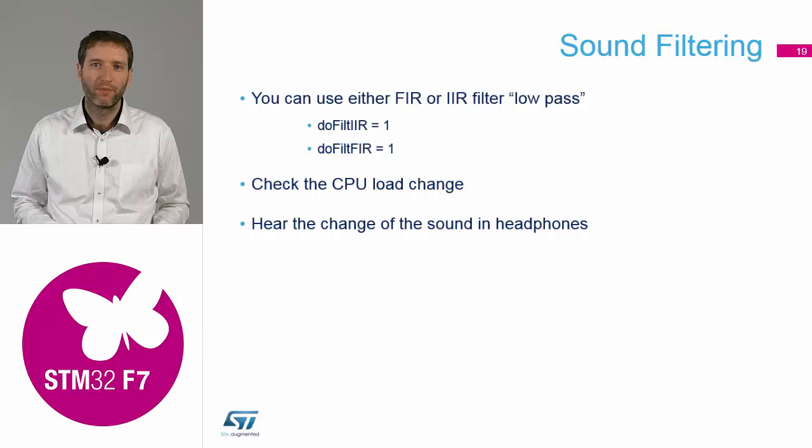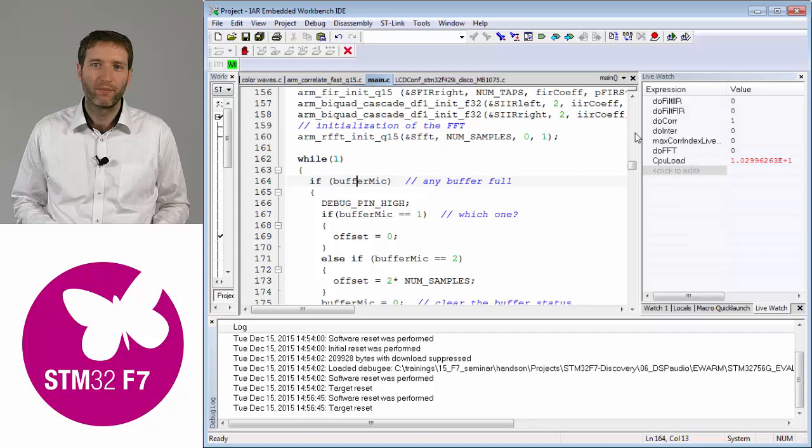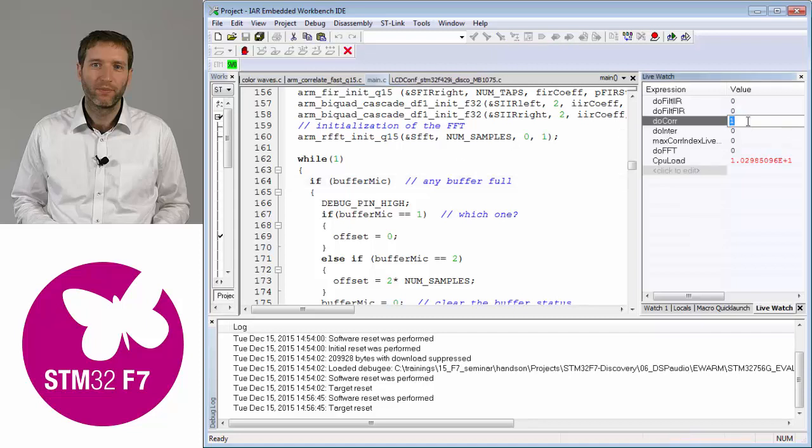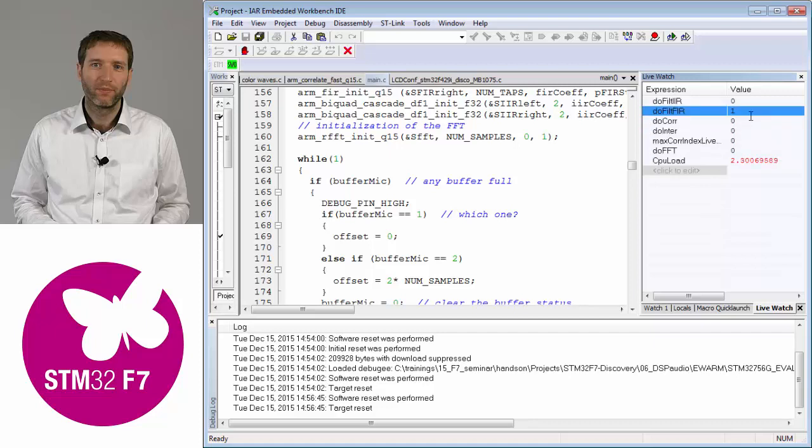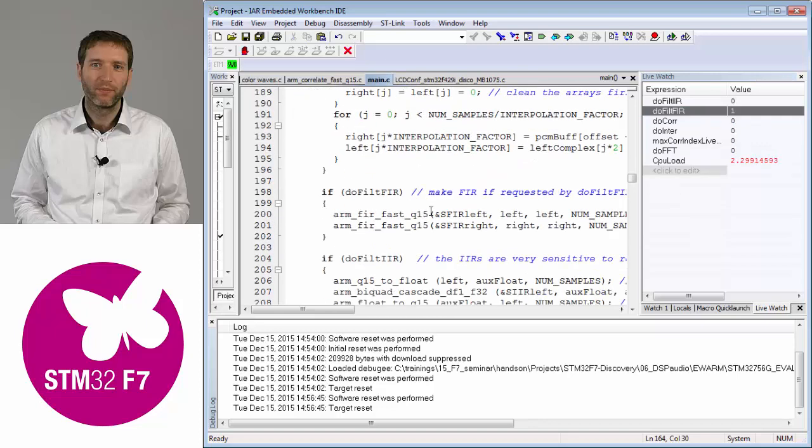You can let it running and on the fly, for example, put one to the doFilterFIR flag in the live watch. Once you keep it running, you should hear some difference in the sound coming to the headphones. So what happens if I use the FIR filter?